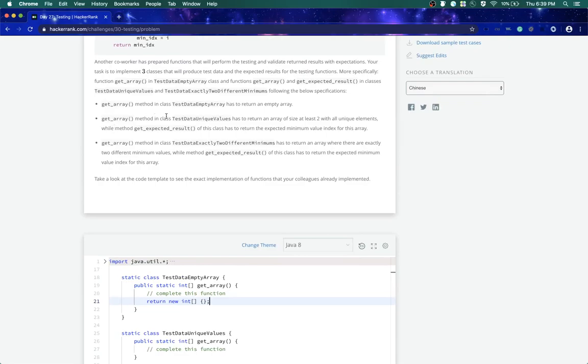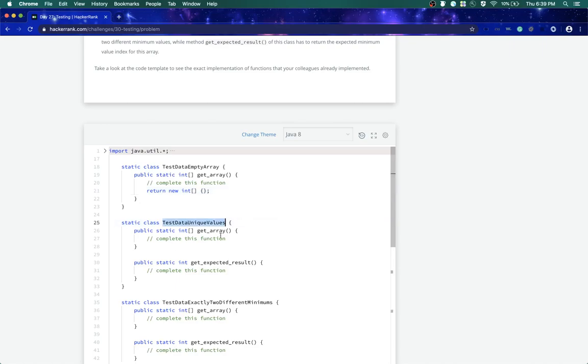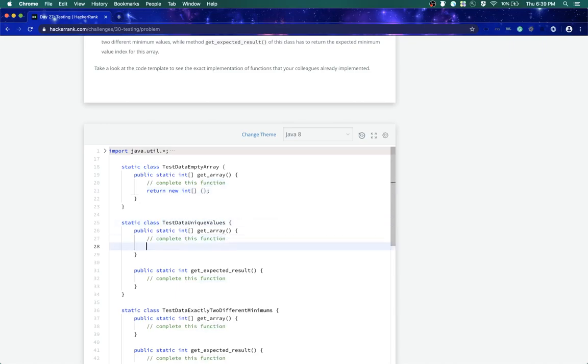Now get array method in test data unique class has to return an array of size at least two with all unique elements. So simple, all right, test data unique elements.